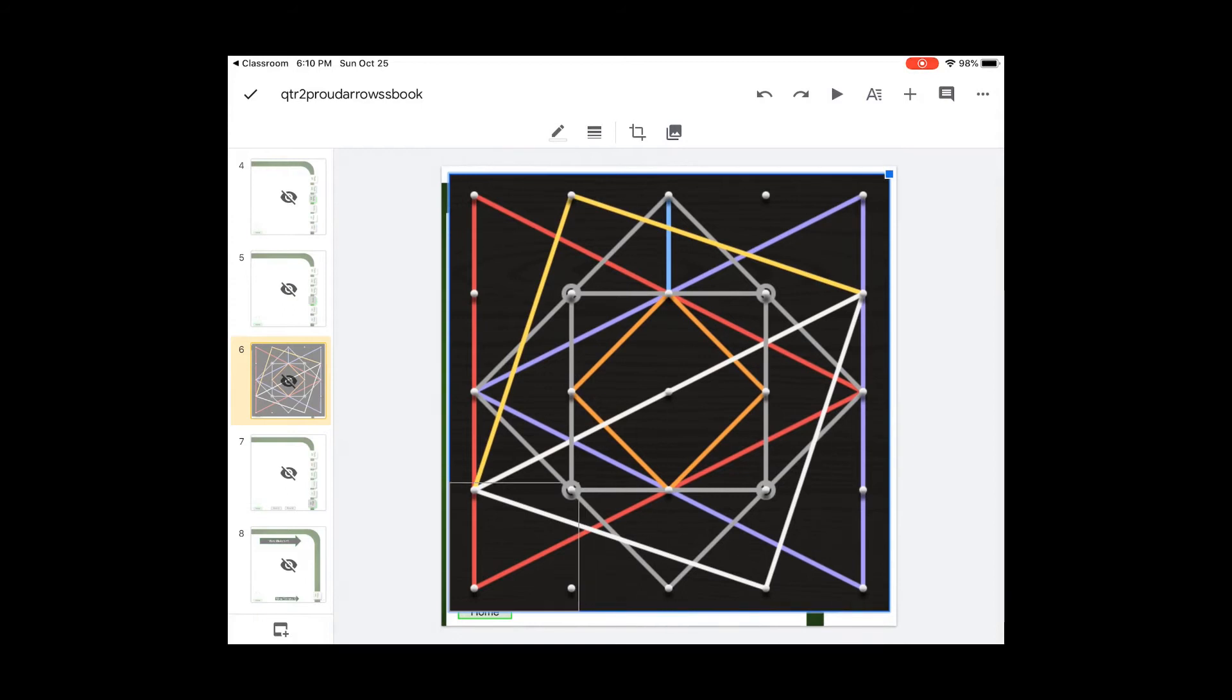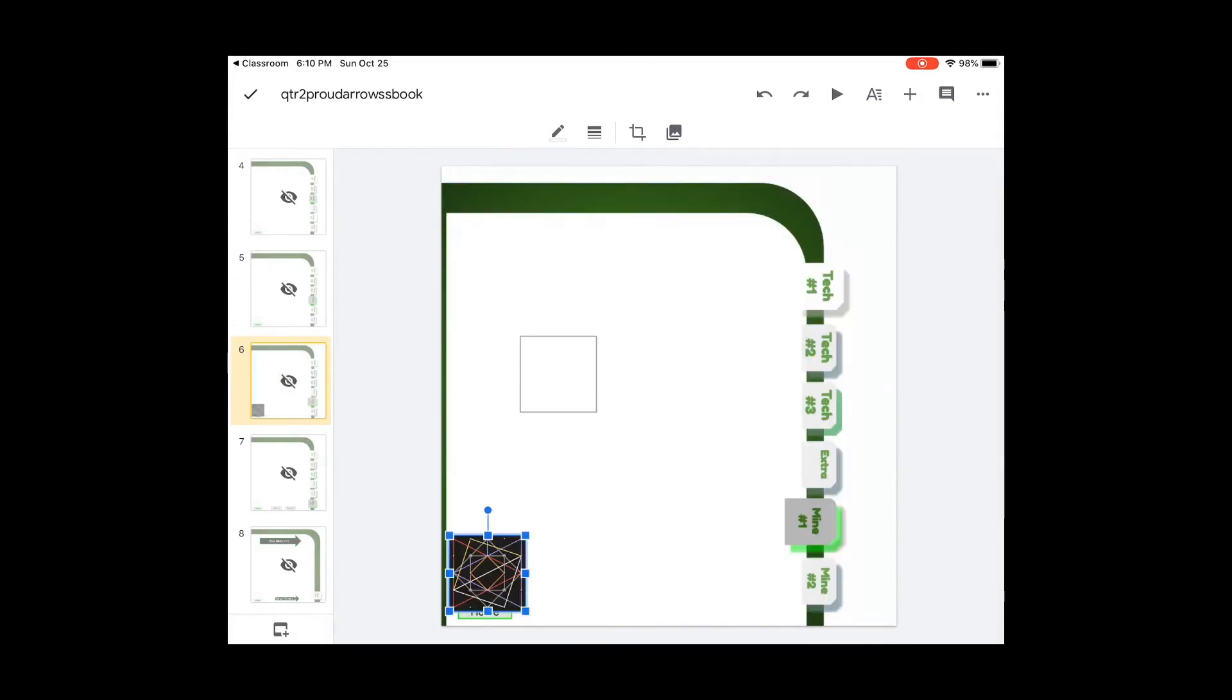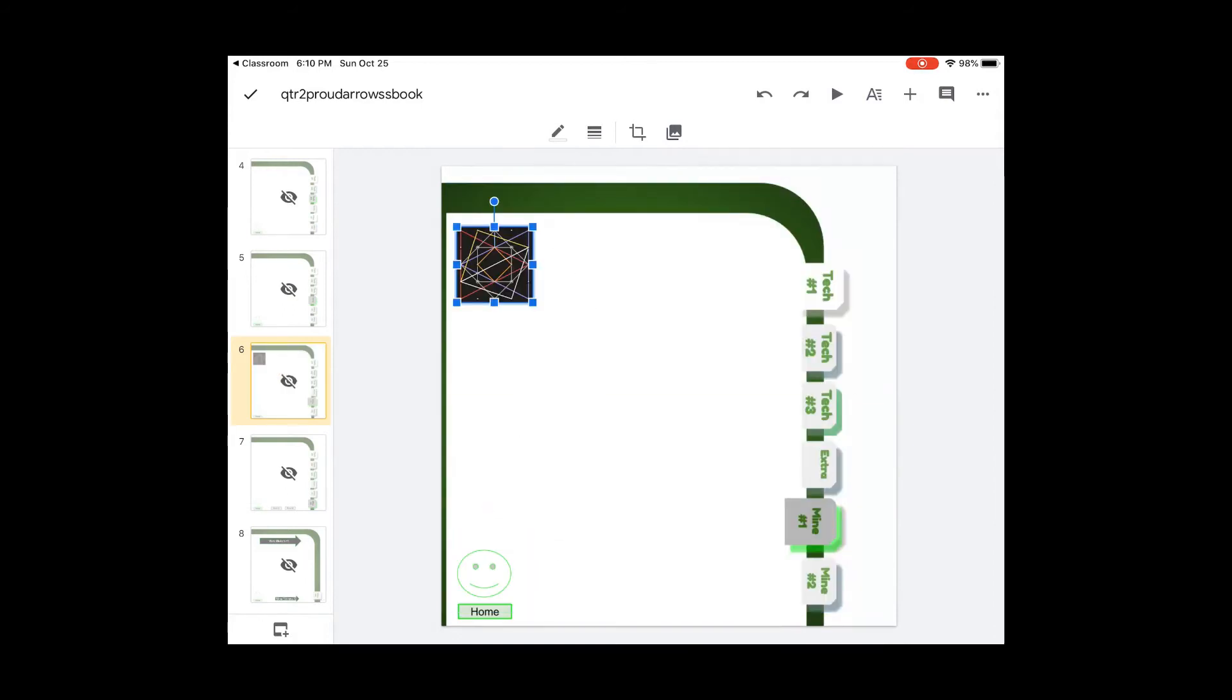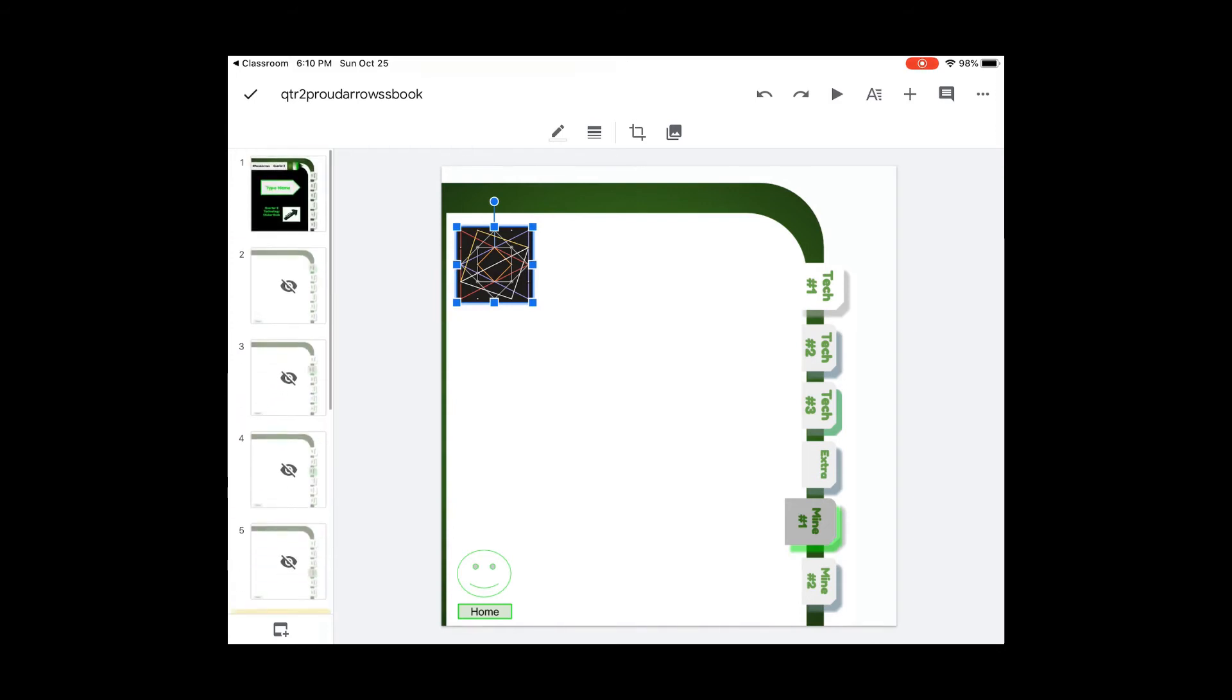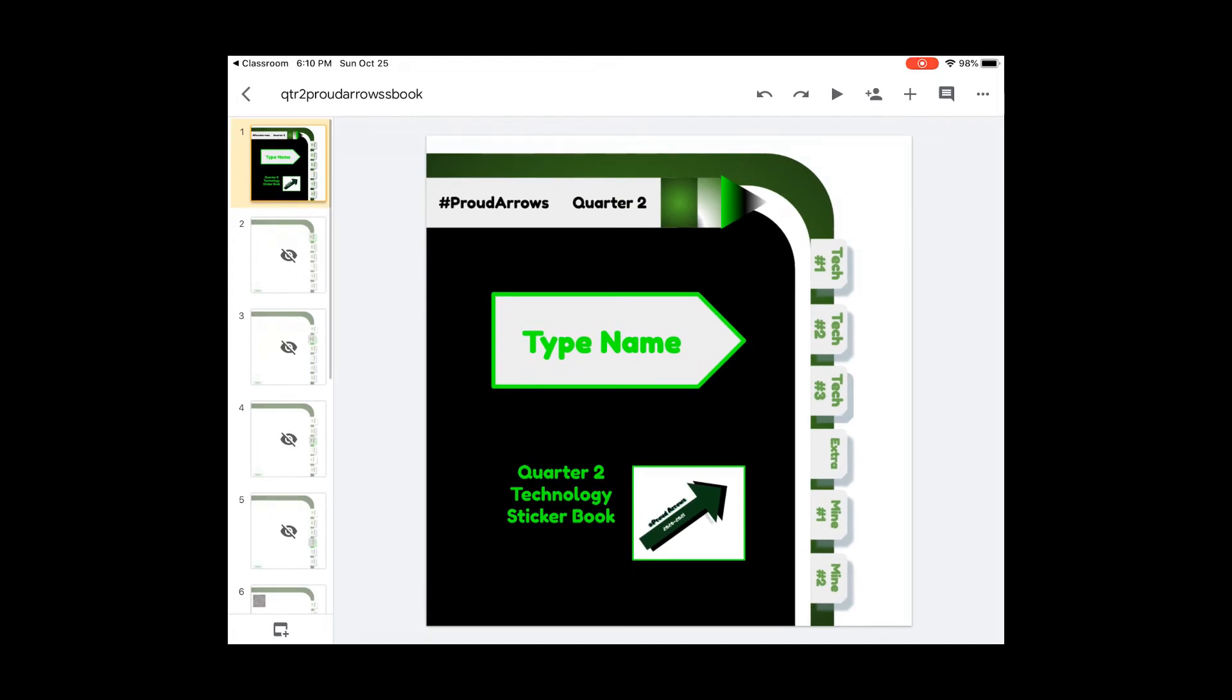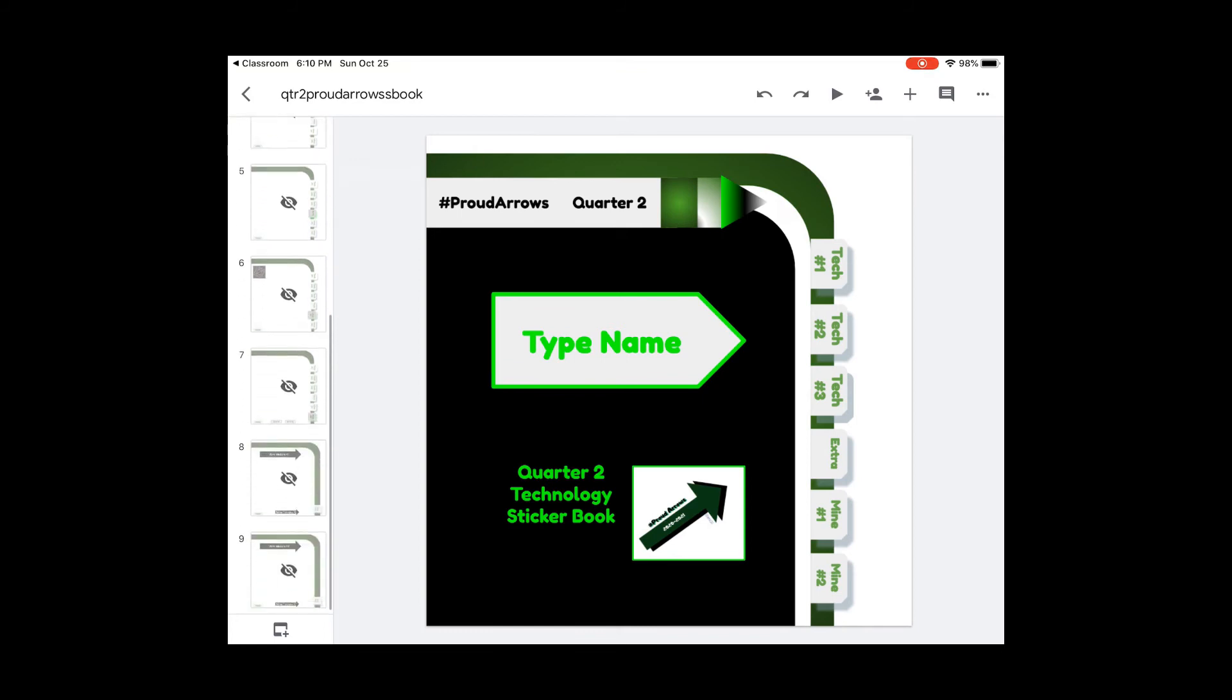Now if you get any other stickers starting in quarter 2, this is the book that they're going to go into. They're not going to go into your other sticker book. We're going to try to see if we can fill the sticker book. You can already see that under mine one and mine two.